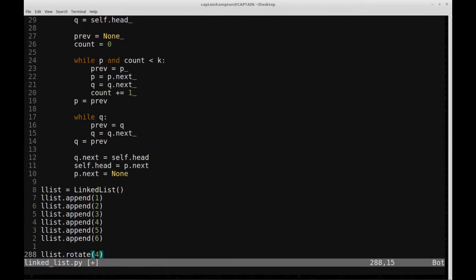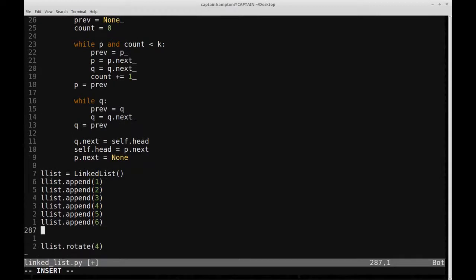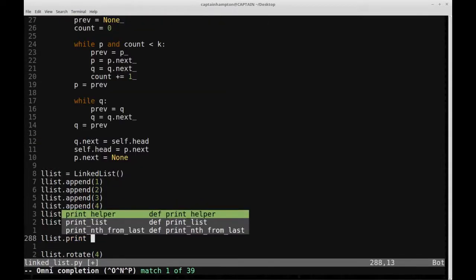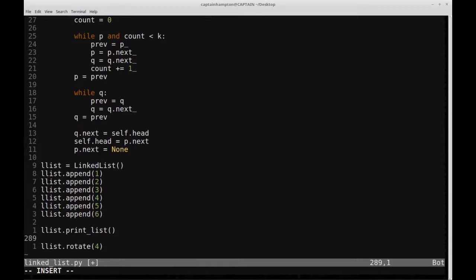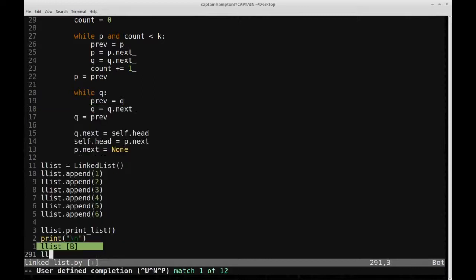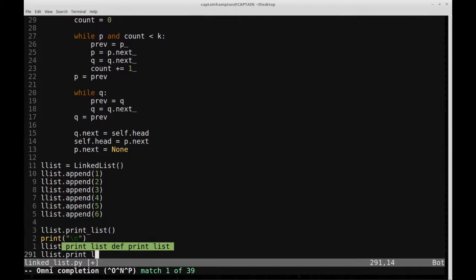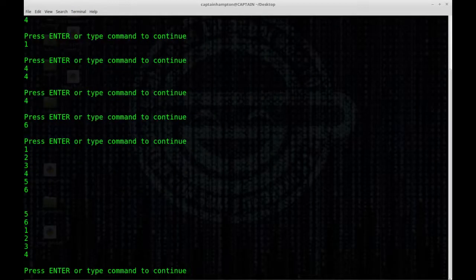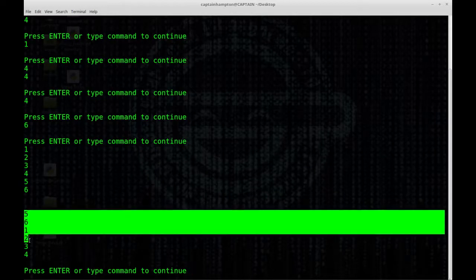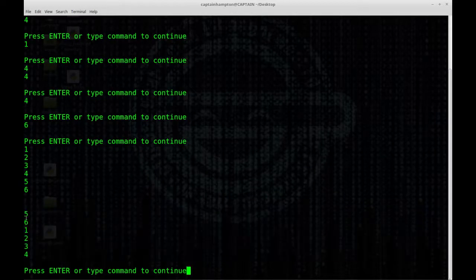We print the list before rotation, then call the rotate function with pivot 4, then print the list after rotation. We get the original list with numbers 1 through 6, then the rotated list where 5 and 6 have been moved to the front: 5, 6, 1, 2, 3, 4.